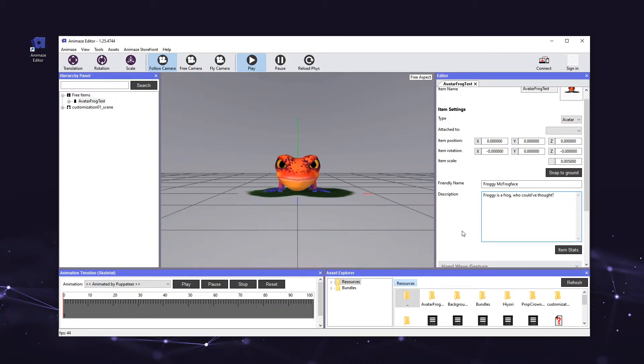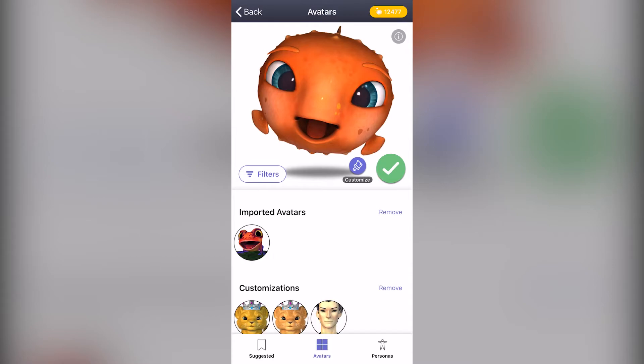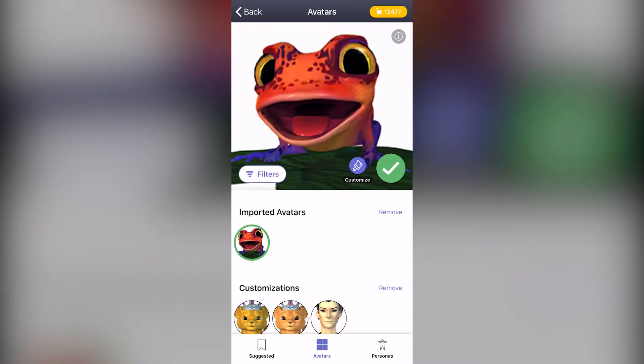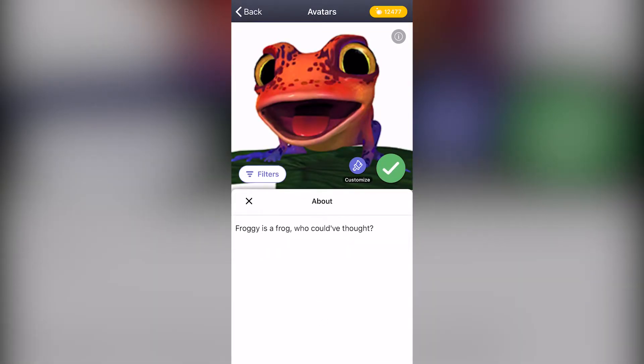You can see the avatar's description in the mobile app by going to the avatar gallery, selecting your avatar, and tapping the info button.